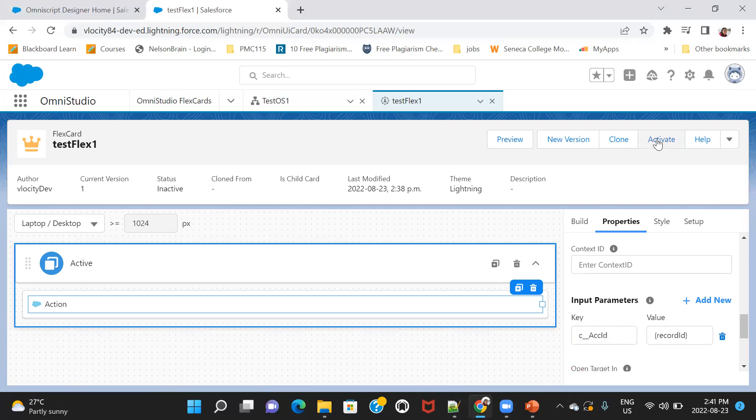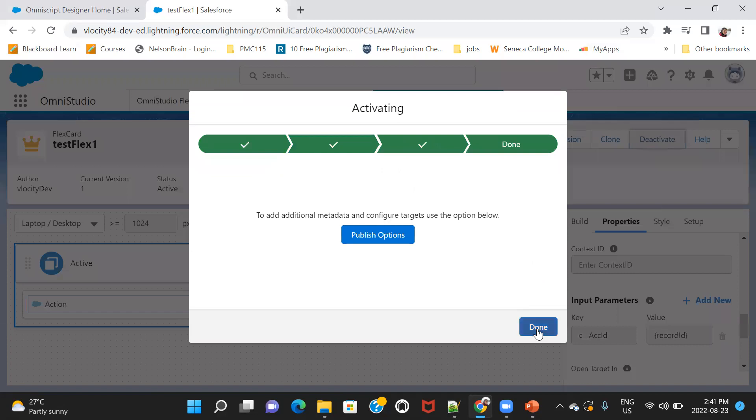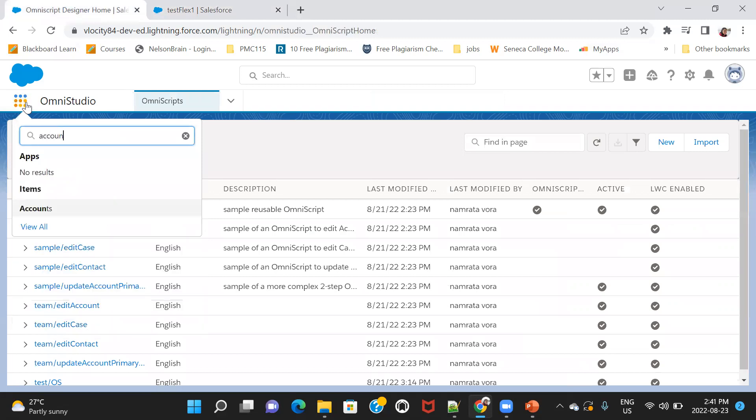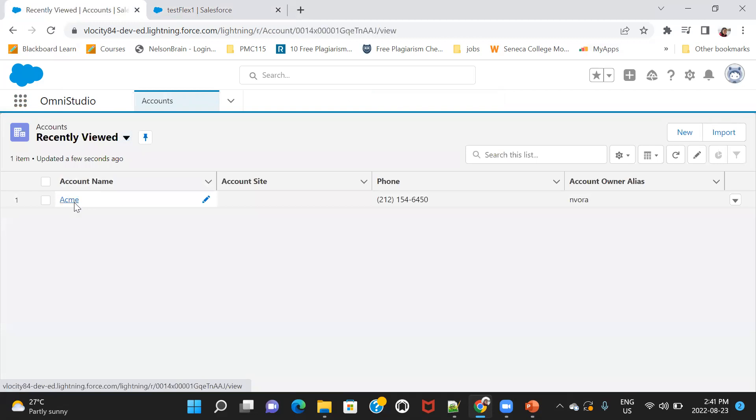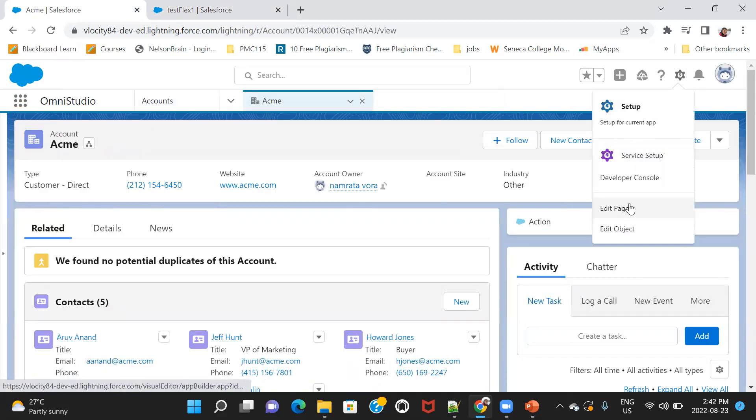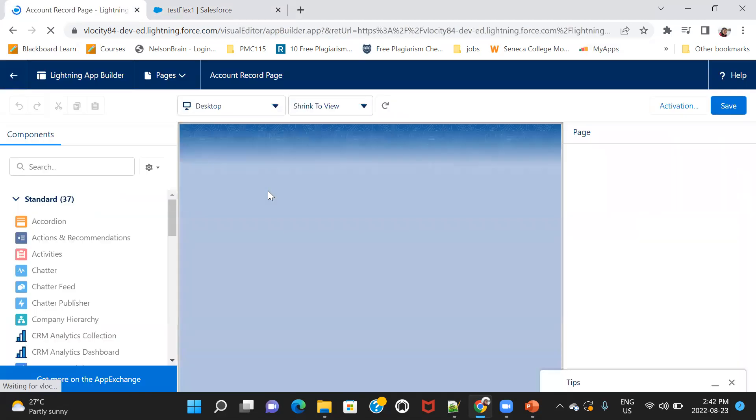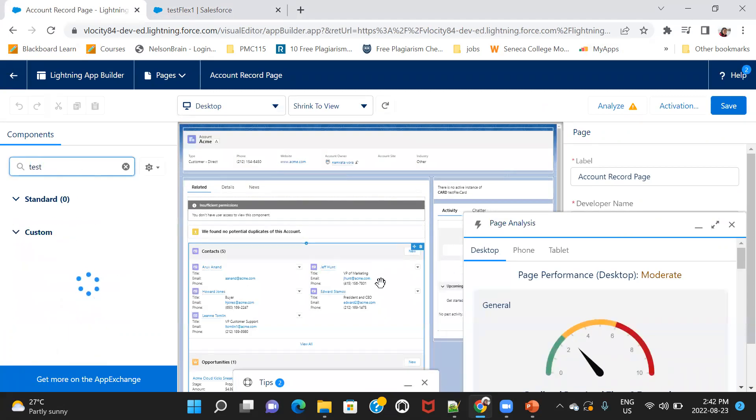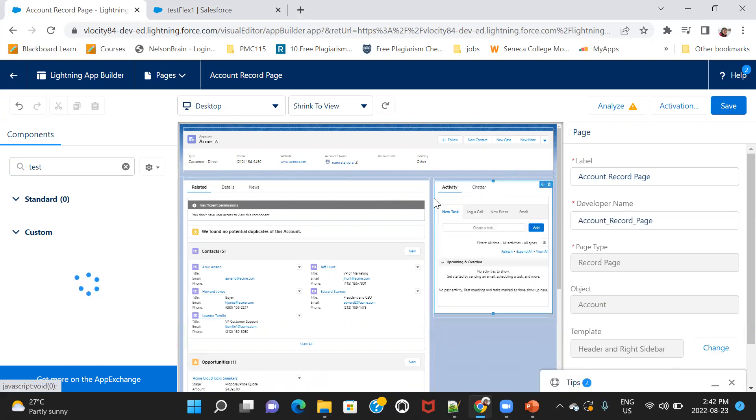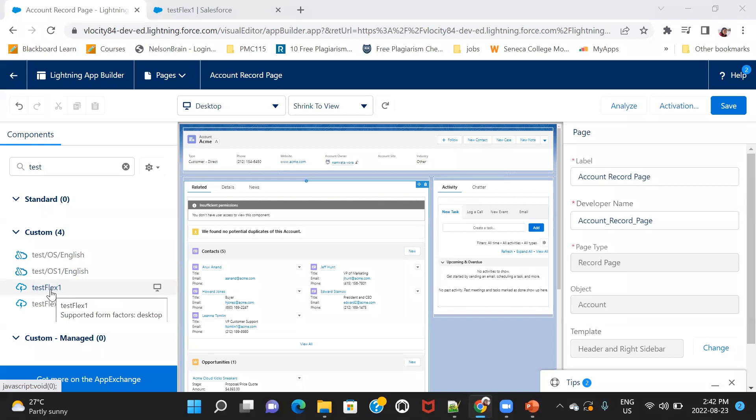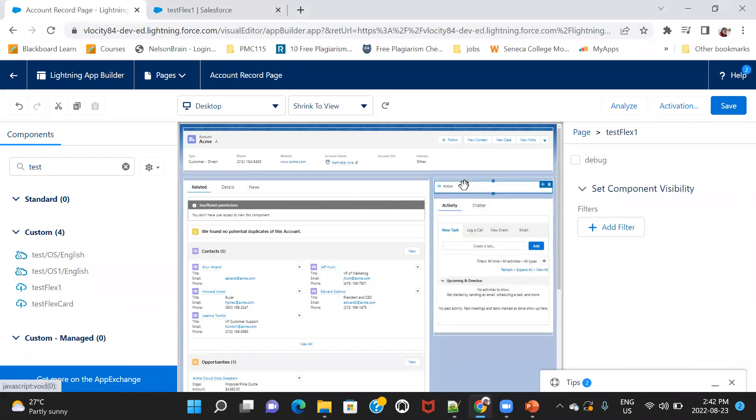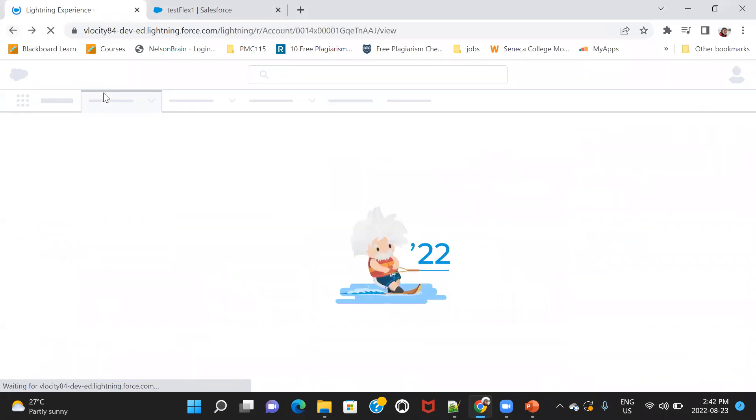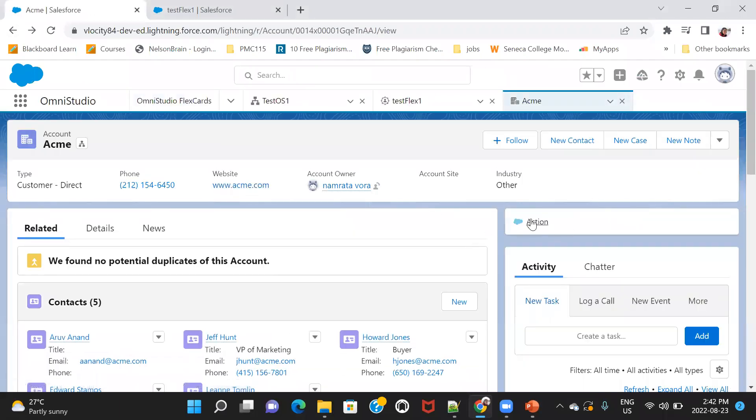And I'm going to activate this. Now let me go to some account. Let's say this one. Let me edit the page. And here, I'll try to search TestFlex1. So here we see TestFlex1. Drag and drop over here. Save. This page is already active, this LightningRecord page. So I don't need to activate it.